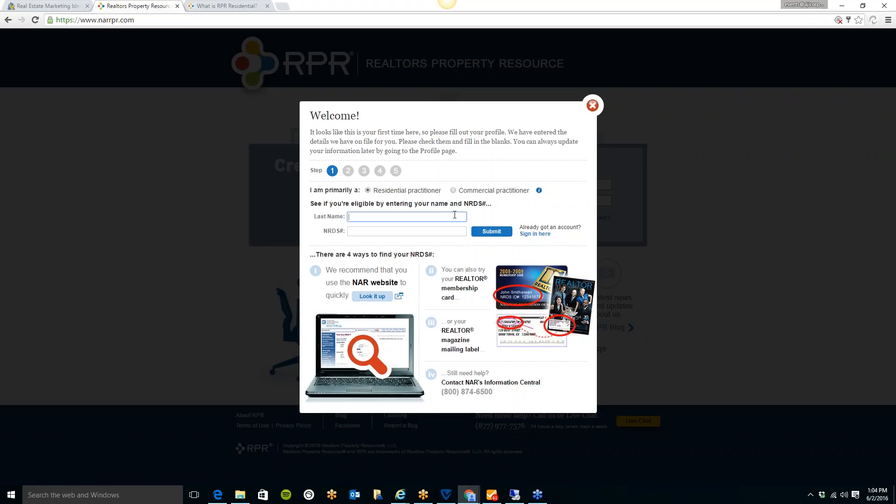That's something that clients and buyers love to see, that you can pull that information for them. And the best part is, RPR is doing all that work for you, but it makes you look great because it looks like you spent a ton of time putting that report together. There are a ton of different reports that you can pull in here. You can also pull neighborhood information, school information, flood zones. The list I could go on and on.